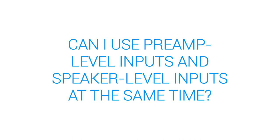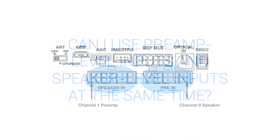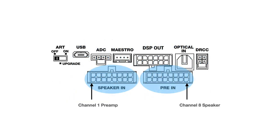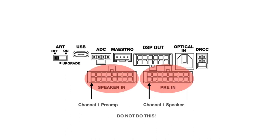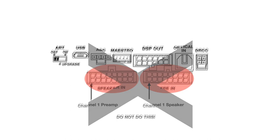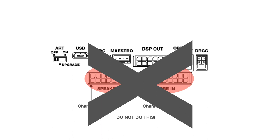Can I use preamp level inputs and speaker level inputs at the same time? You can use both types of inputs at the same time, but you cannot use both types of input for the same channel at the same time. Each input channel should only be connected to one or the other type of signal.